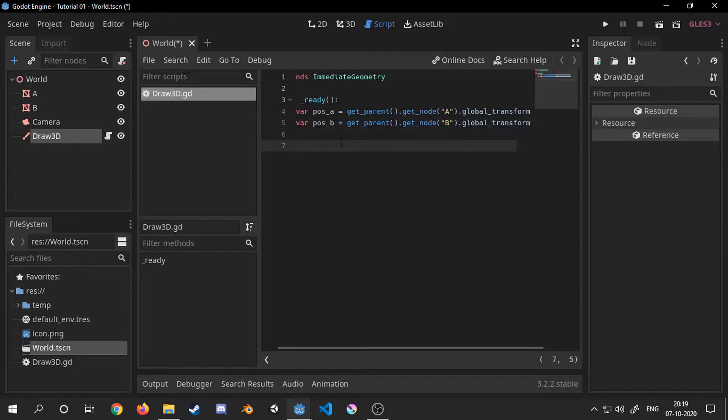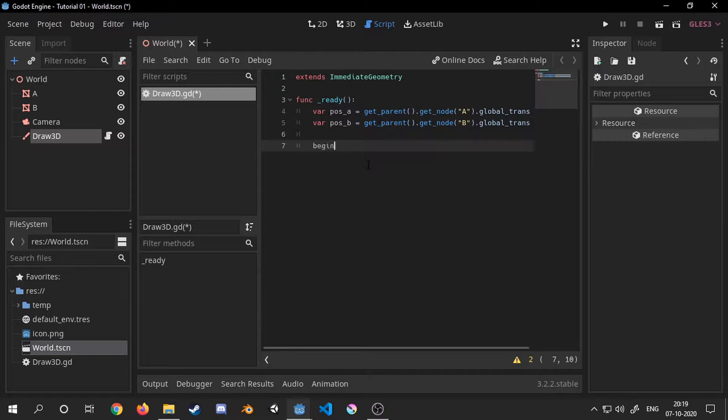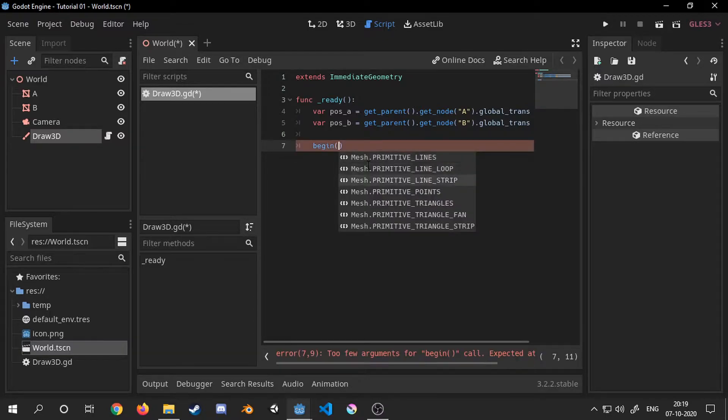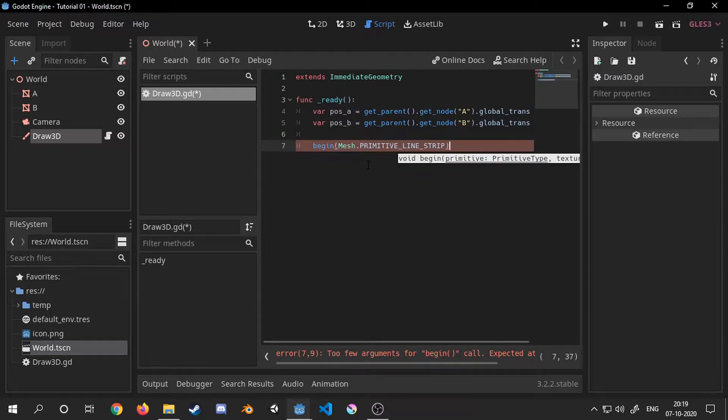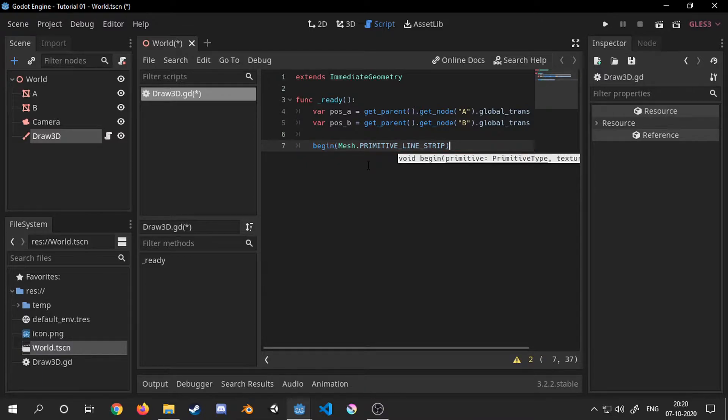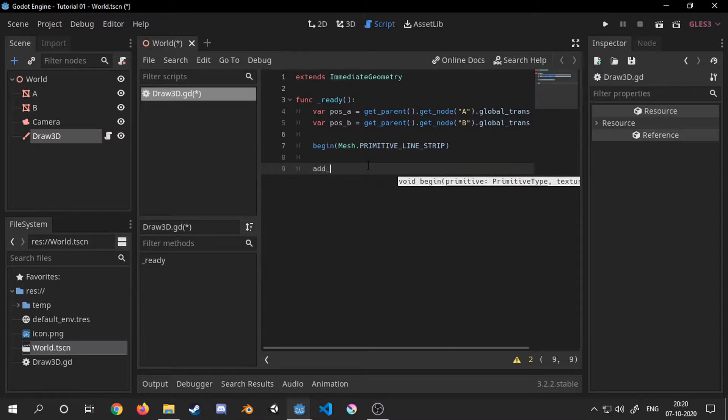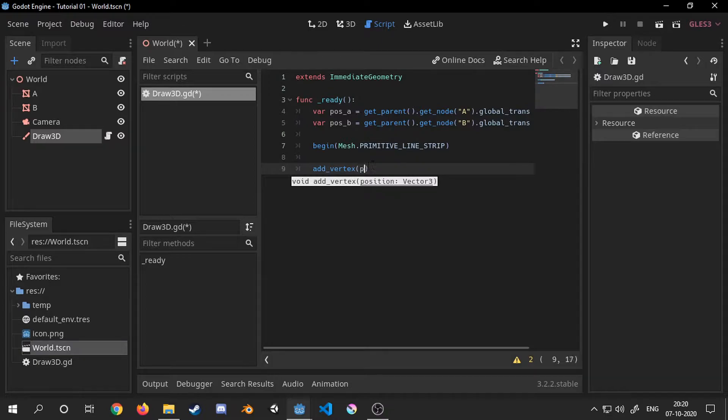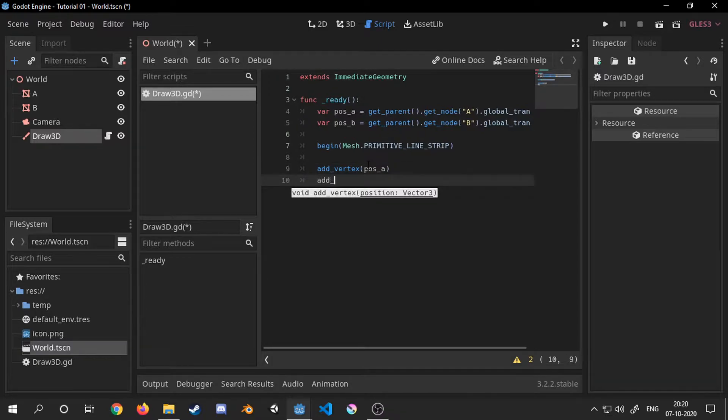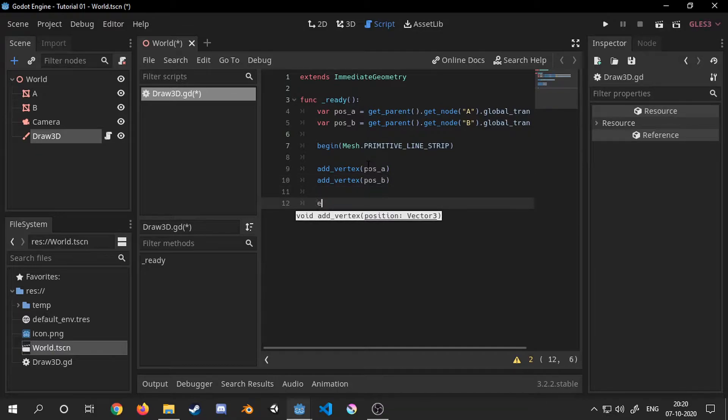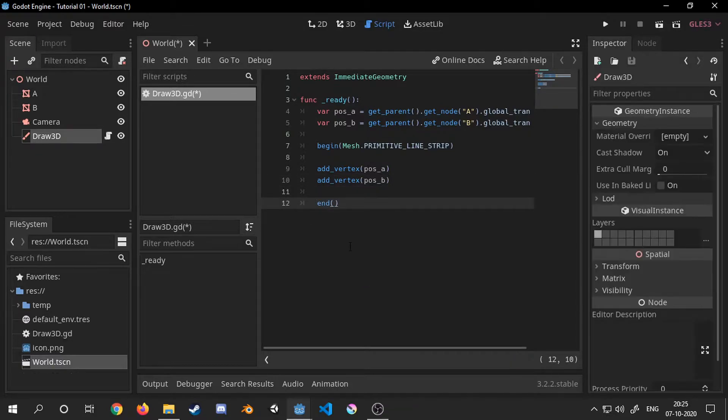When we are starting to generate geometry we need to start by calling the begin function and passing in a primitive type as an argument. Here we can see the list of values which we can choose from. Now we need to call add_vertex with a vector3 as an argument and as the name suggests this function creates a vertex for our line segment. Finally we need to call end to finish the mesh generating process.